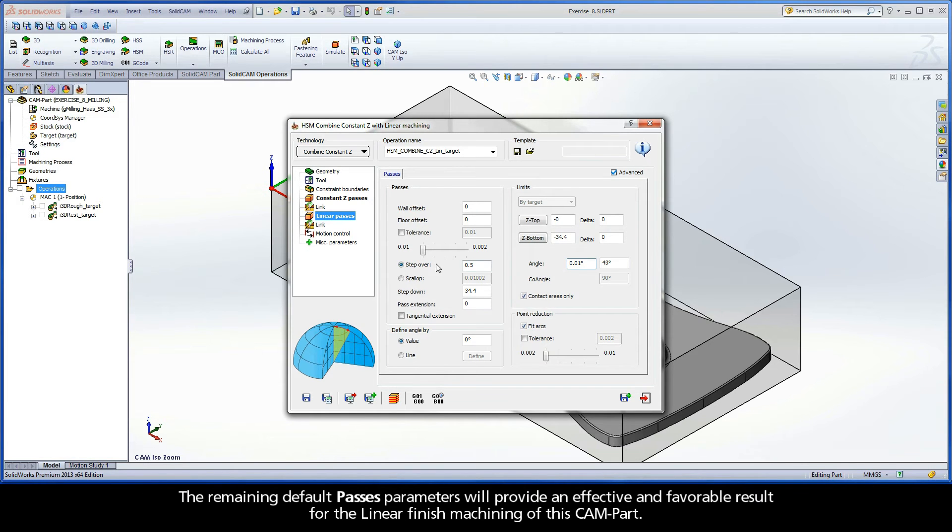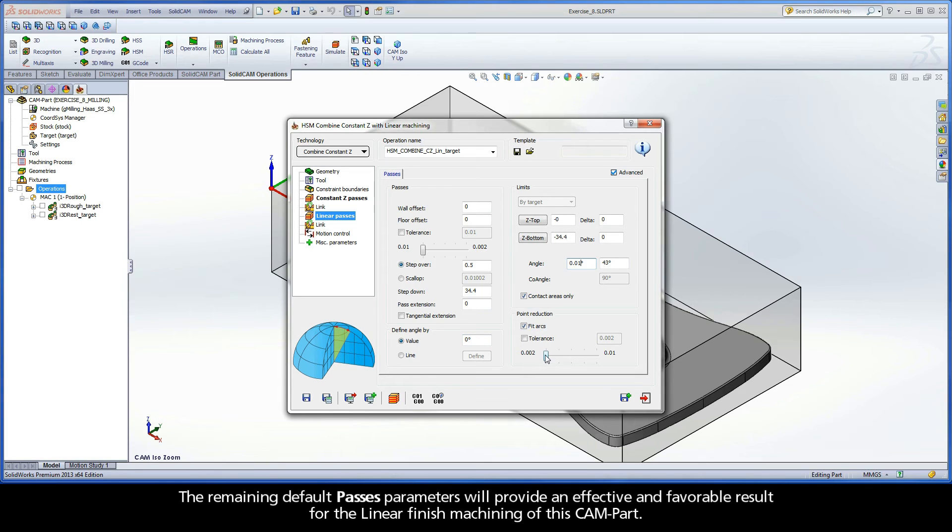The remaining default passes parameters will provide an effective and favorable result for the linear finish machining of this cam part.